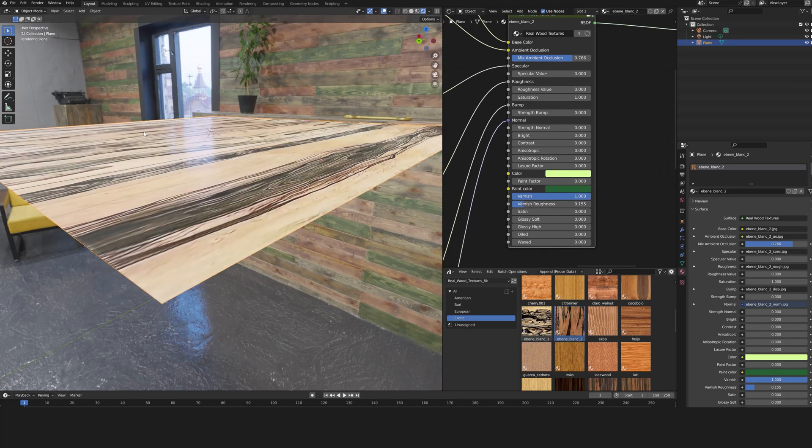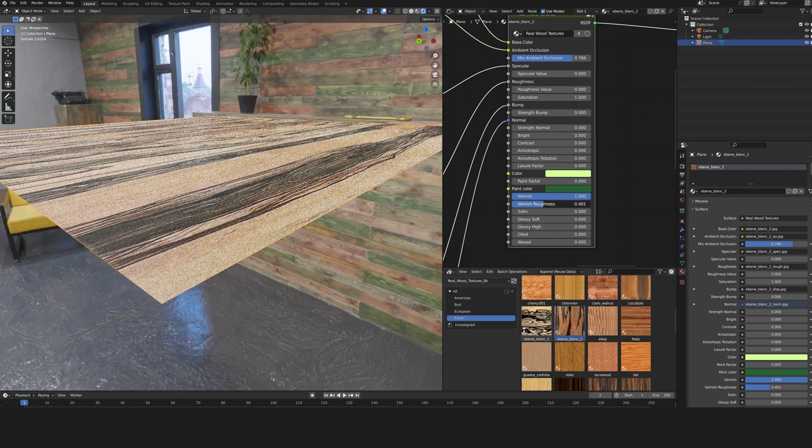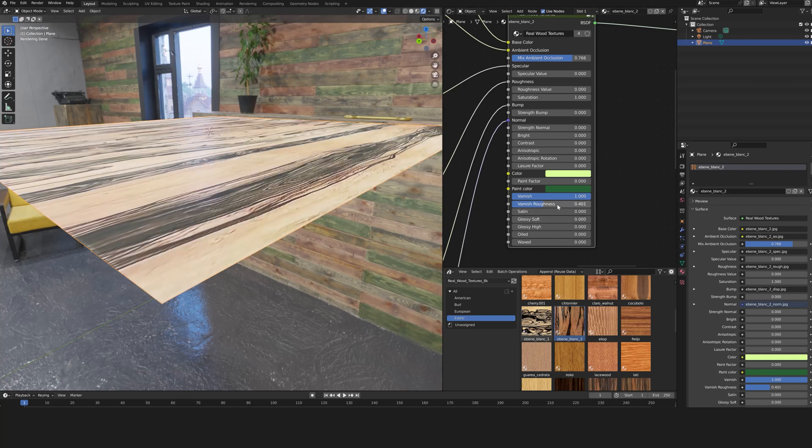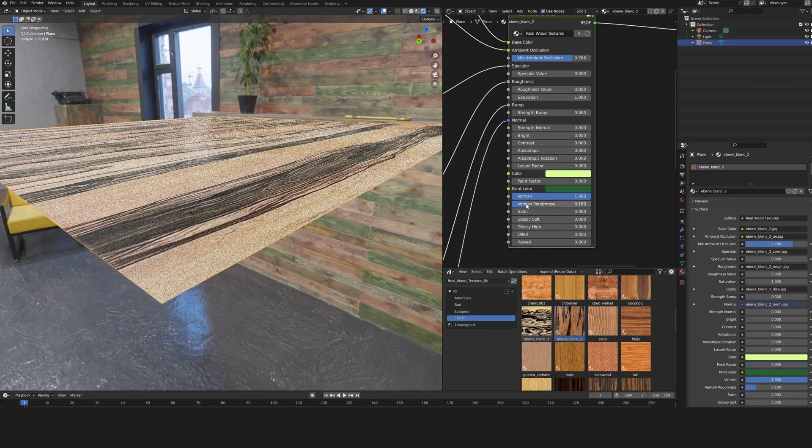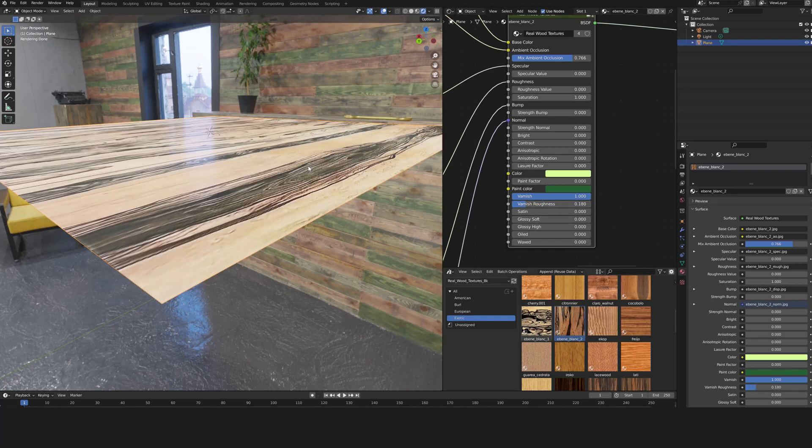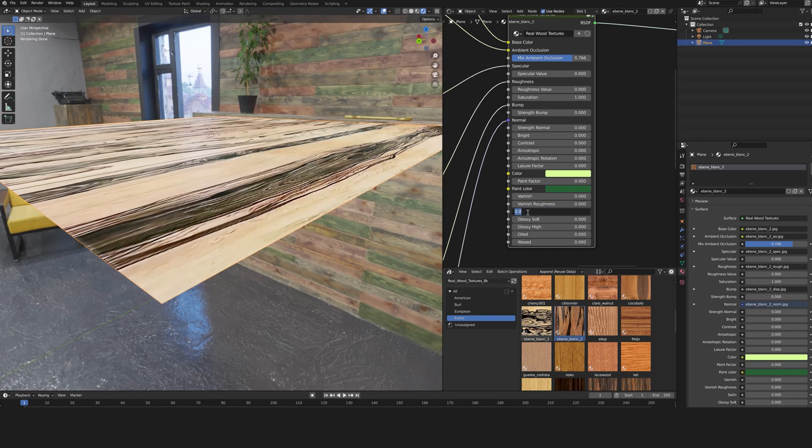A varnish slider allows you to add varnish to the wood to make it shiny. The varnish roughness will adjust if the shine is clear or blurred.